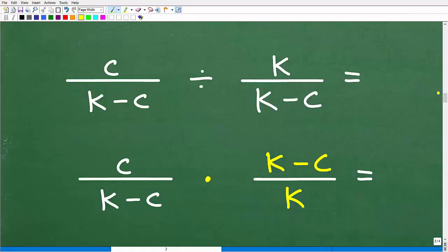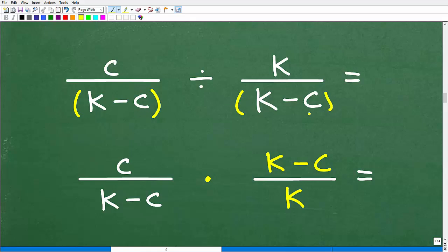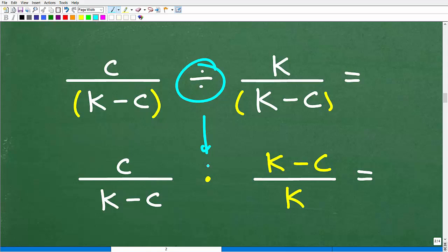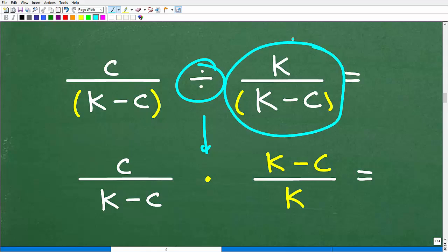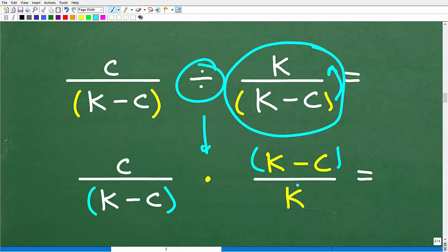We have c over (k minus c). I encourage you to always put parentheses around sums and differences — it helps you avoid very common mistakes. We are dividing fractions, so we change this division problem into a multiplication problem by flipping the fraction on the right. So c over (k minus c) divided by k over (k minus c) becomes c over (k minus c) times (k minus c) over k.